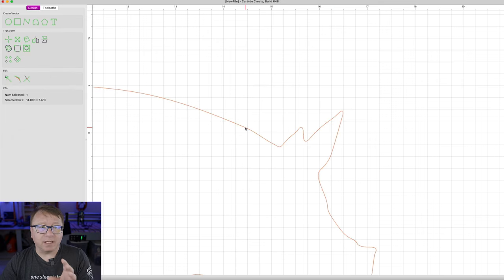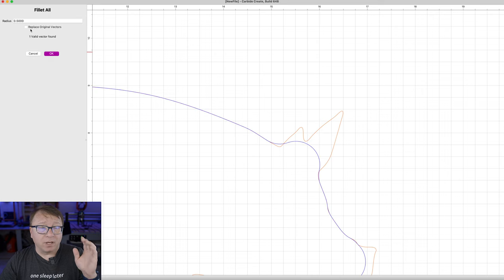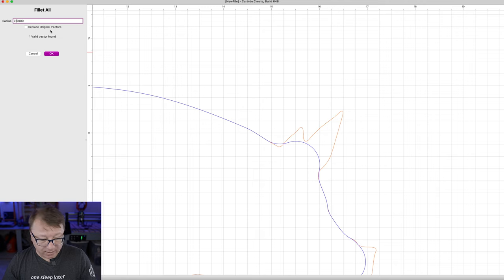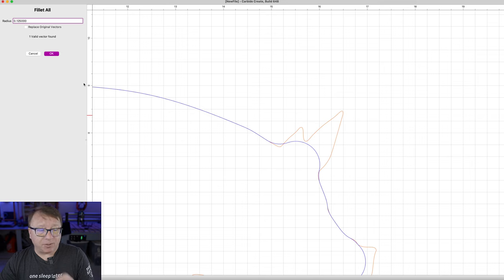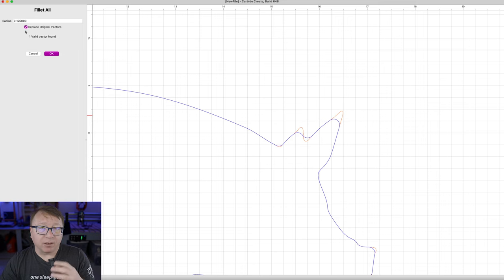So we select the vector we have here, and then I am going to select the icon that says Fillet All. The default here is half an inch, which is certainly way too big for what we want. So I am going to enter 0.125, which is 1/8 of an inch. You have the option here to replace the original vector with the new vector, which we will do.